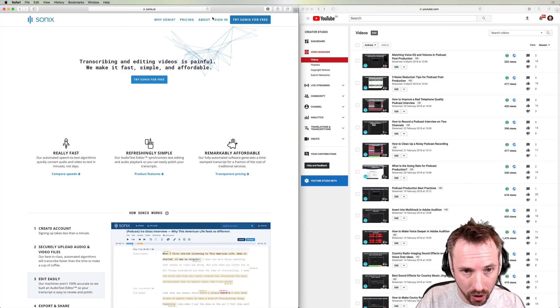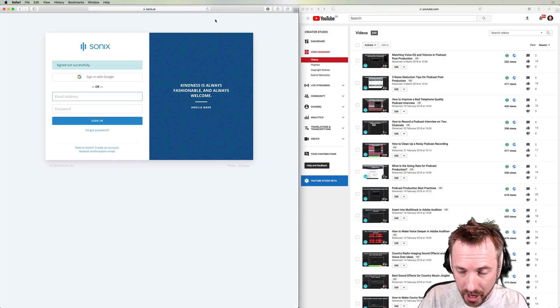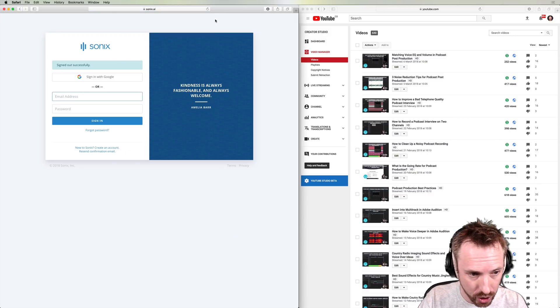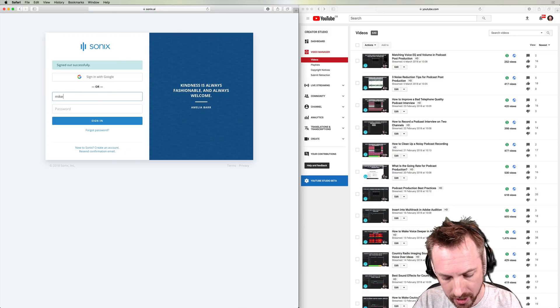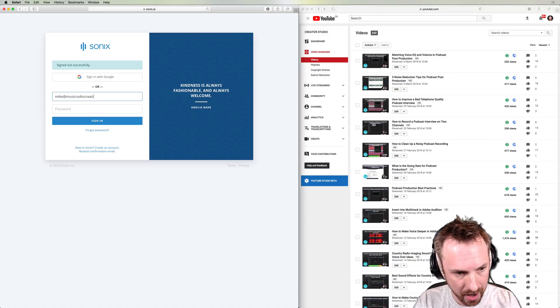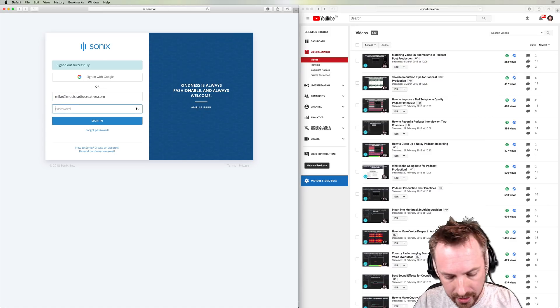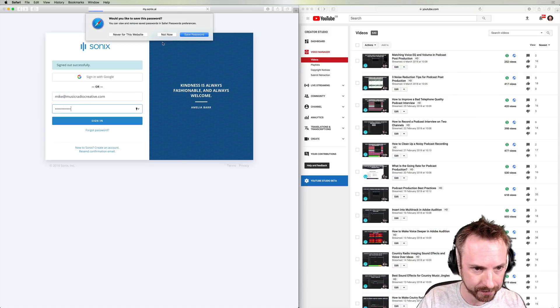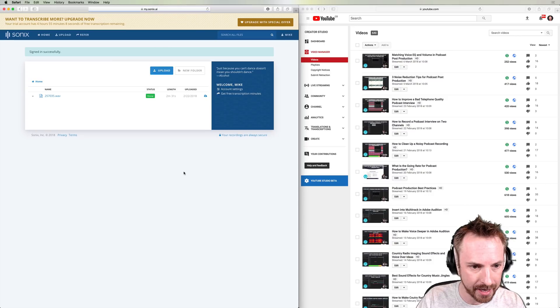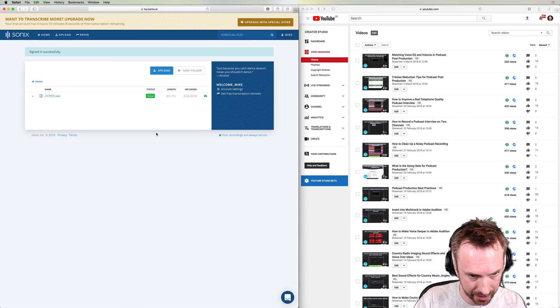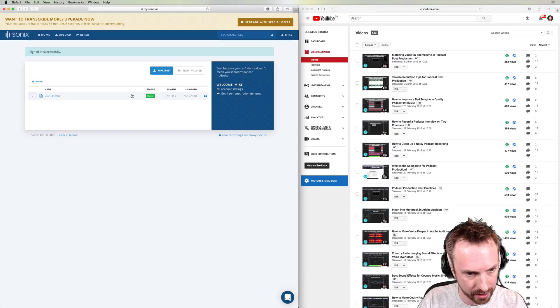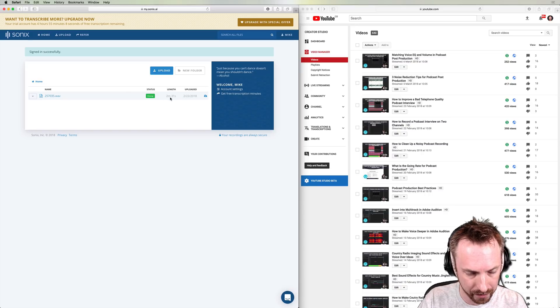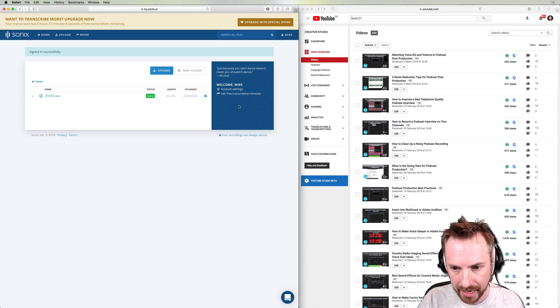So let's take a look at Sonics and see exactly how it works with my YouTube videos here. I'm just going to sign into my account now using my email address and password. And here is the panel you get when you first sign in successfully. You can see there's one transcription I tested earlier on a voiceover. It's about two and a half minutes in length.